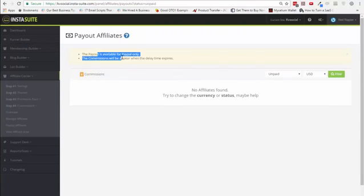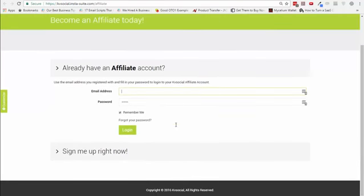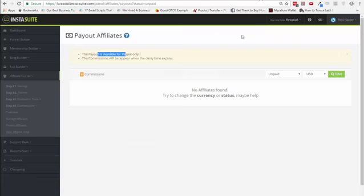You can get a complete overview of the plans, manage affiliates, and pay out all the affiliates. This is available only for PayPal, so it doesn't work for Stripe or anything else. You can also view the affiliate area by clicking that button, logging in, and seeing exactly what the affiliate will see.